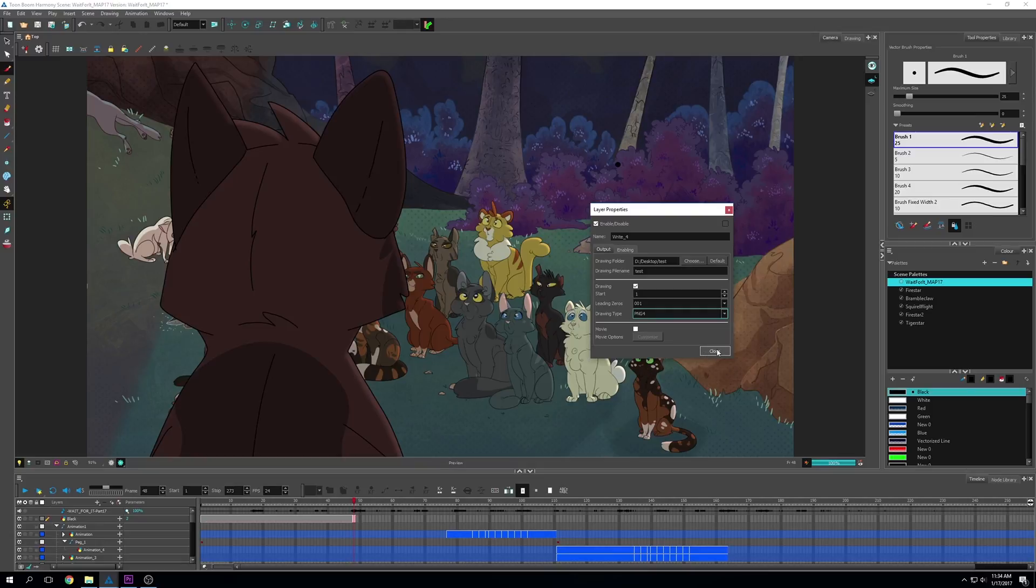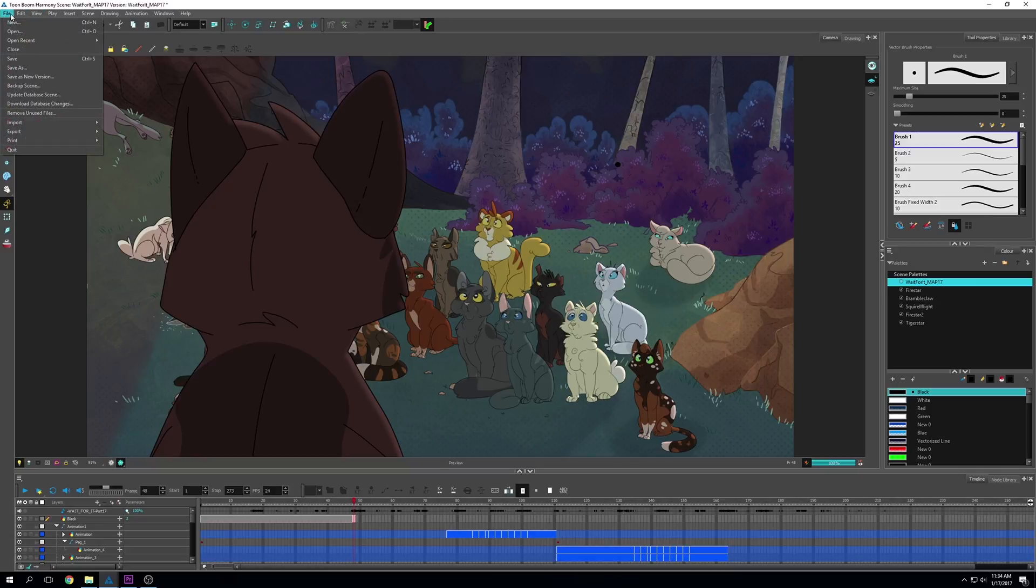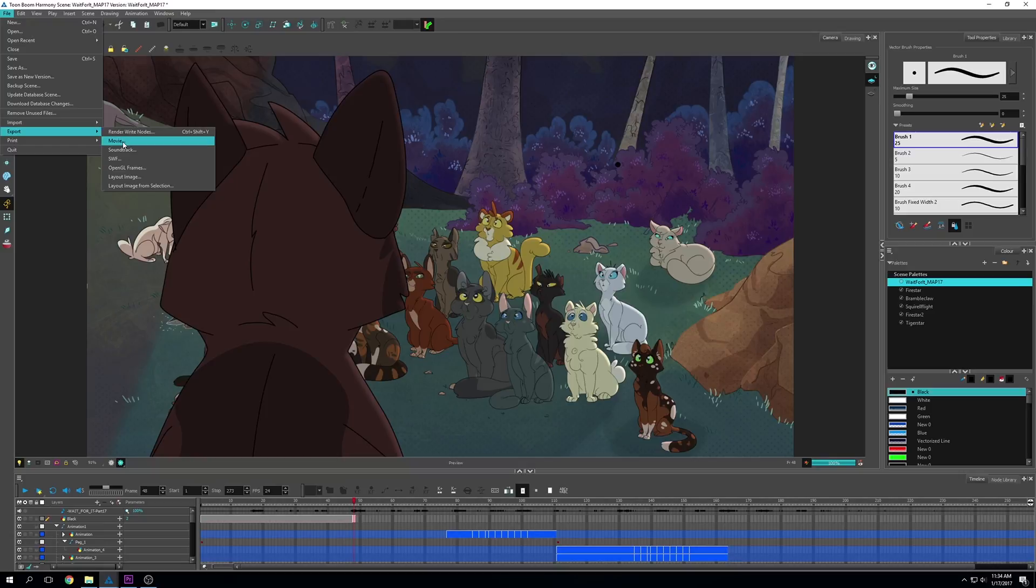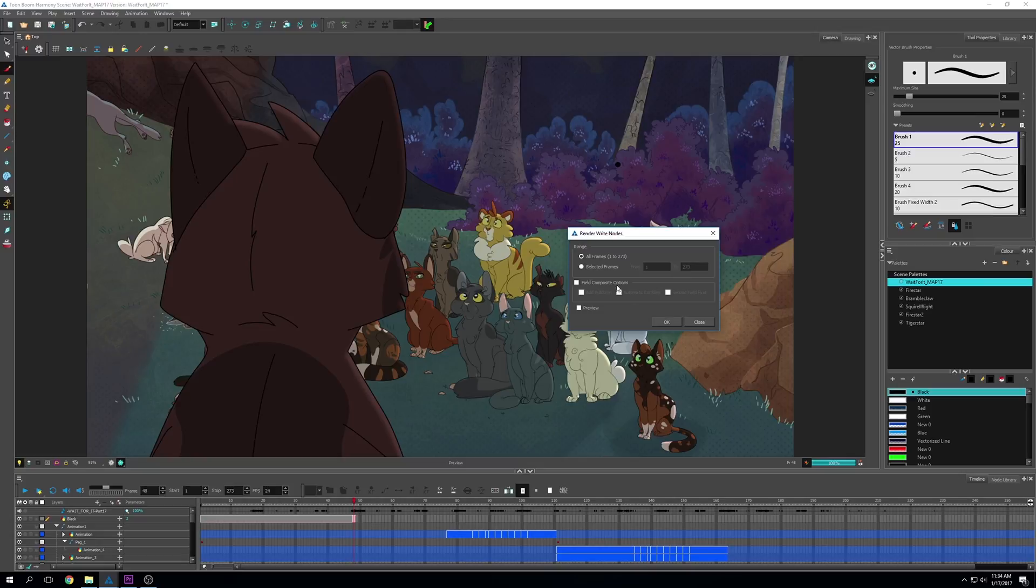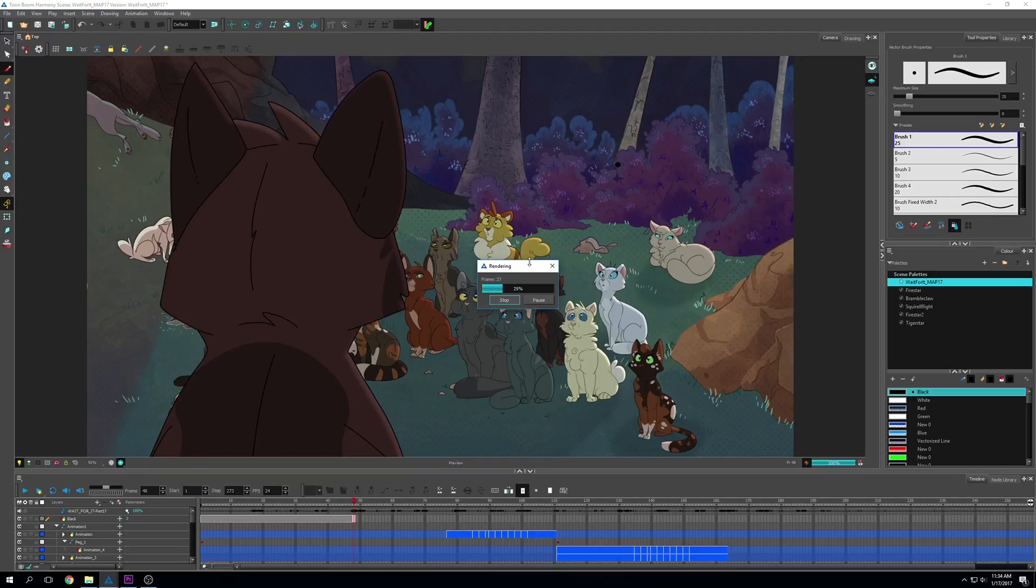Once you have that, just click close. Now to export using the write node, go to file, then export. Instead of going movie, you want to go render write nodes. When you click that, this pop-up will appear. Just click all frames and go OK. This is going to render your frames into the file that you selected. I'm going to let this run, and once it's done, I'll show you what happened.